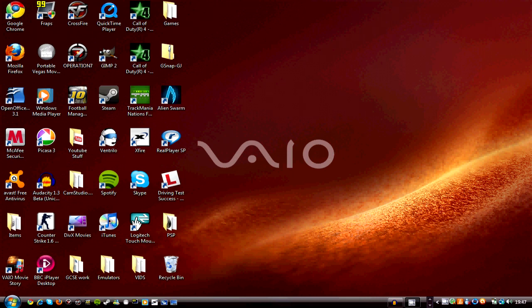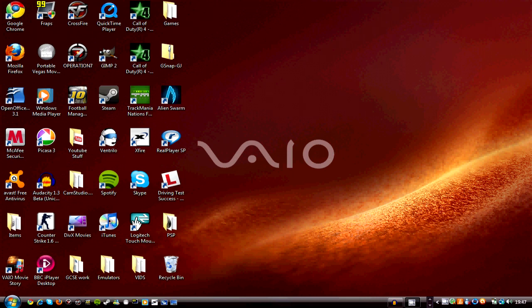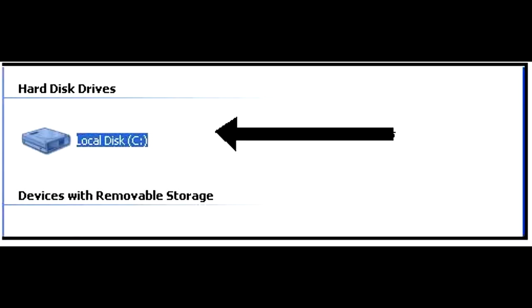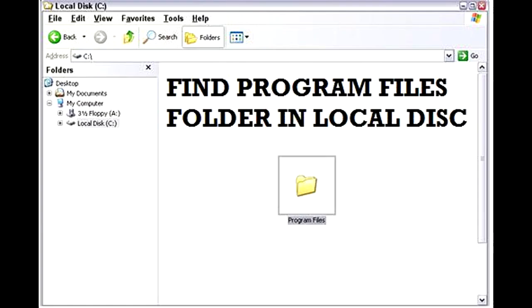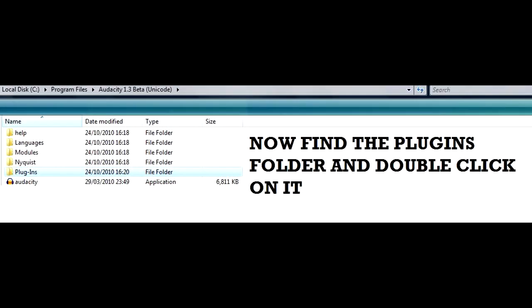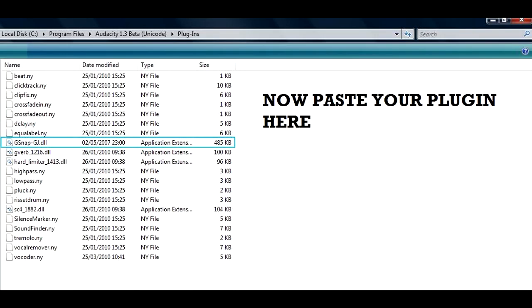on your plugins folder for Audacity. To do that, you go to My Computer, Local Disk C - and it should be C - then you go to Program Files. Then in Program Files you'll see Audacity 1.3 beta, the one that you just downloaded. Double click on that. Then in Audacity you'll see a plugins folder. Double click on that and paste it in that plugins folder. You'll see other plugins in there as well.